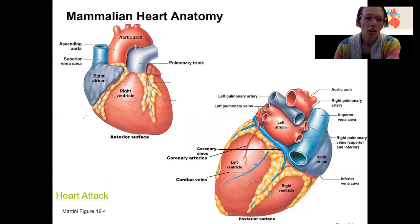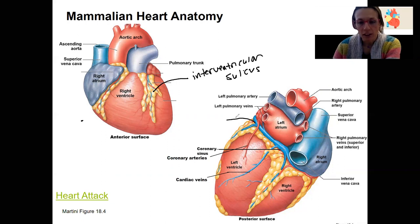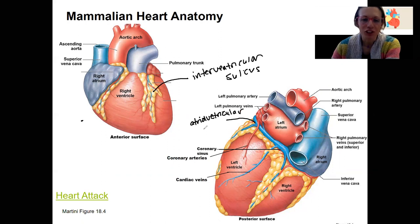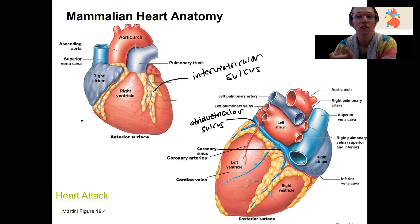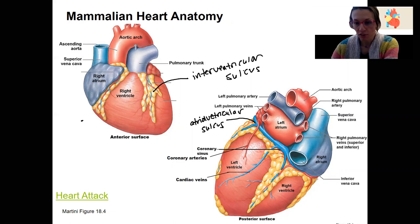Here in the labeled diagram, things are shown more clearly. You can see that interventricular sulcus here, and right here is the atrioventricular sulcus. In the atrioventricular sulcus there is a large blood vessel — these sulci are indentations between different chambers of the heart, and they're a convenient place for blood vessels to travel through.